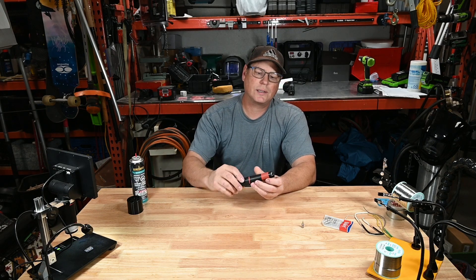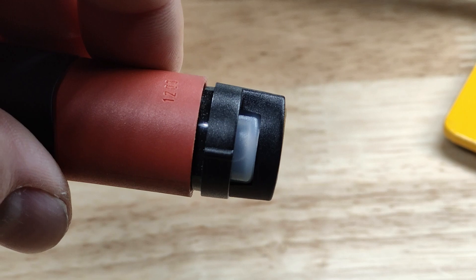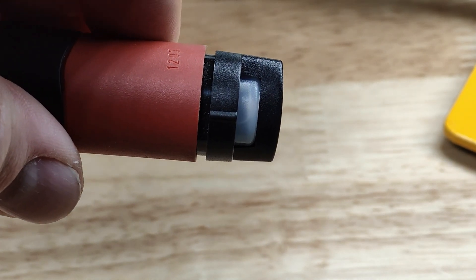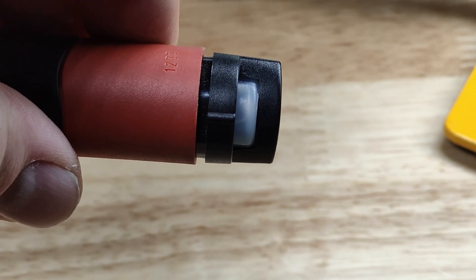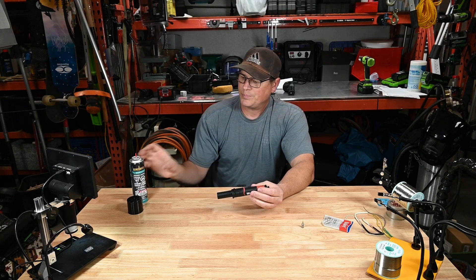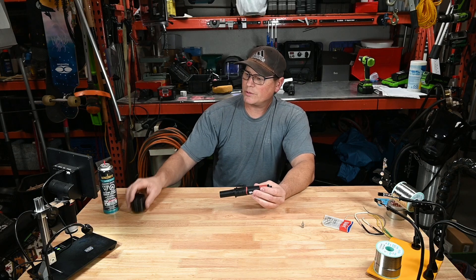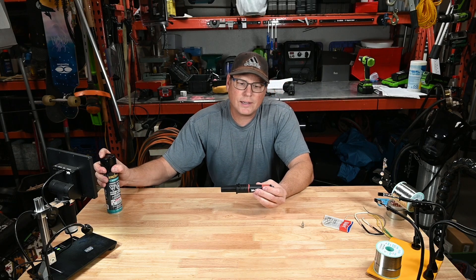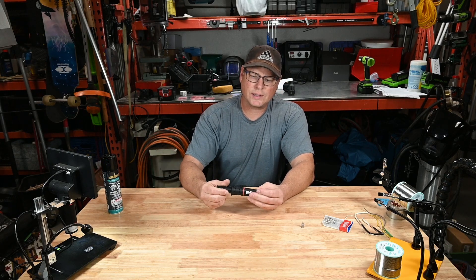There's a little viewport here to see the fluid in there and seeing how full it is. Right now it's full so we'll do that a little bit later after we do some testing.